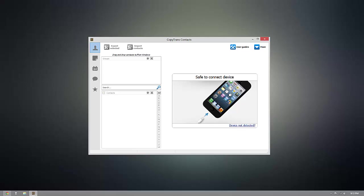As you can see, I have CopyTrans Contacts installed already, but once you're ready to download it for yourself, go ahead and click the download link that's beneath this video.